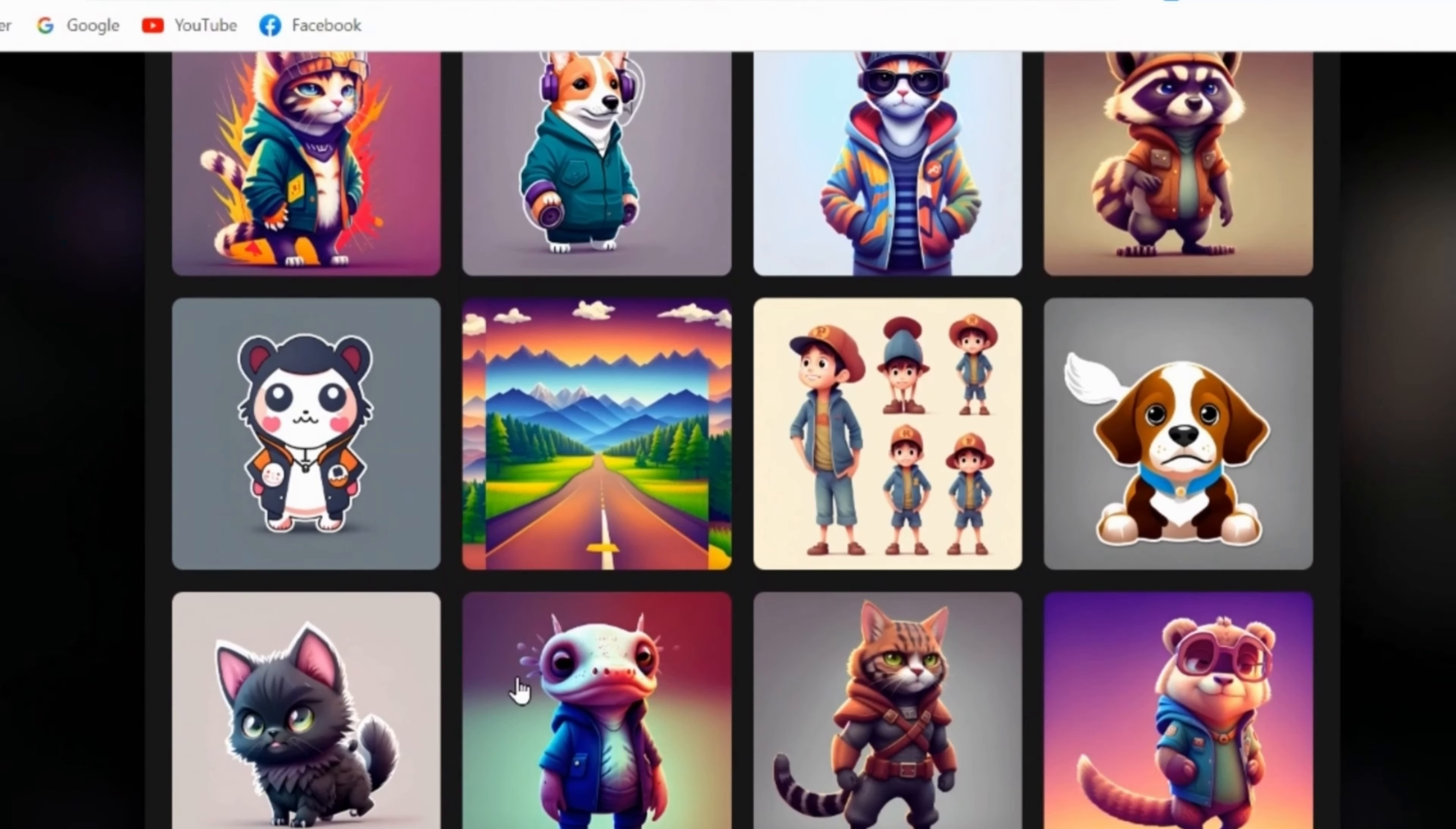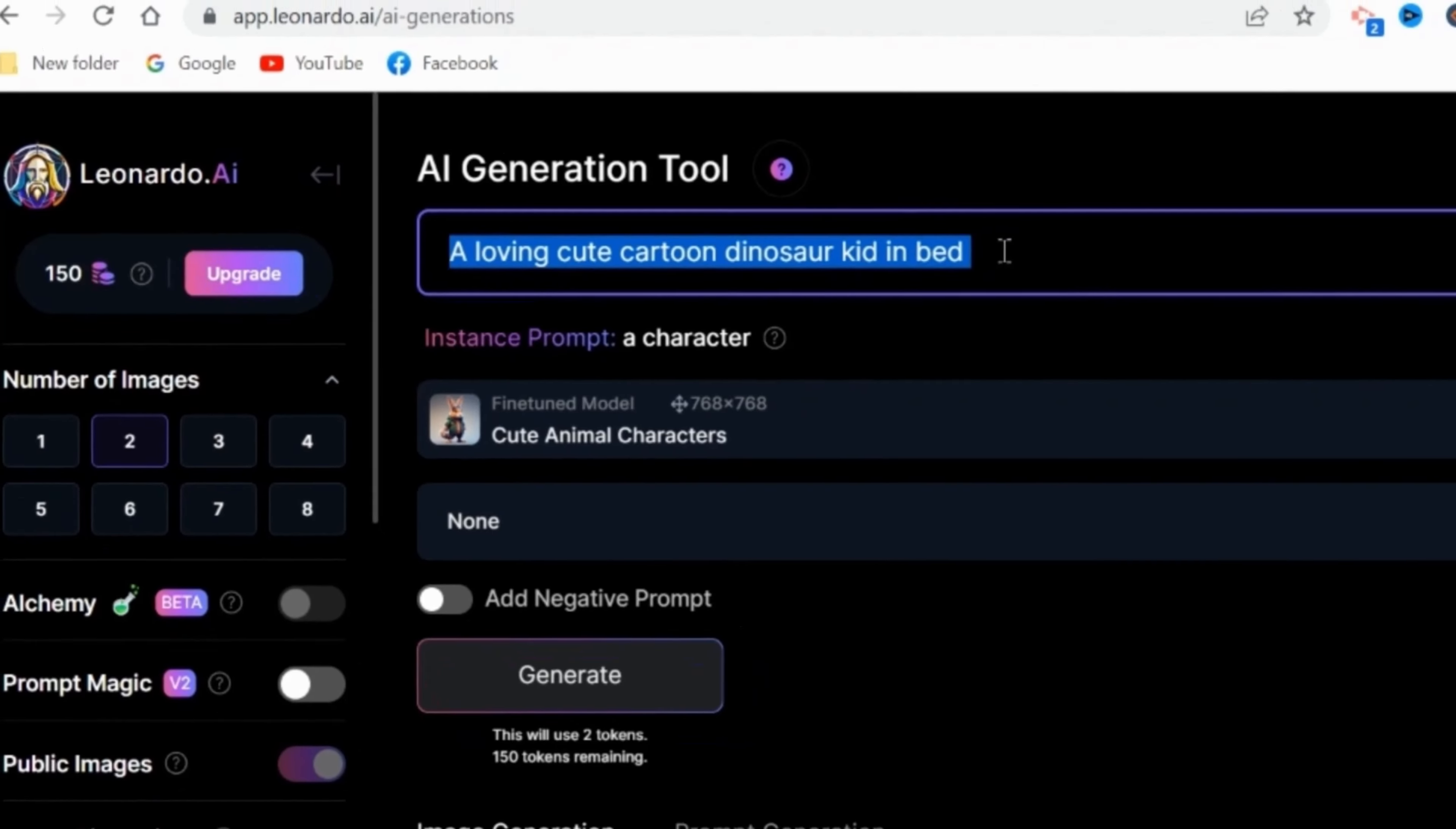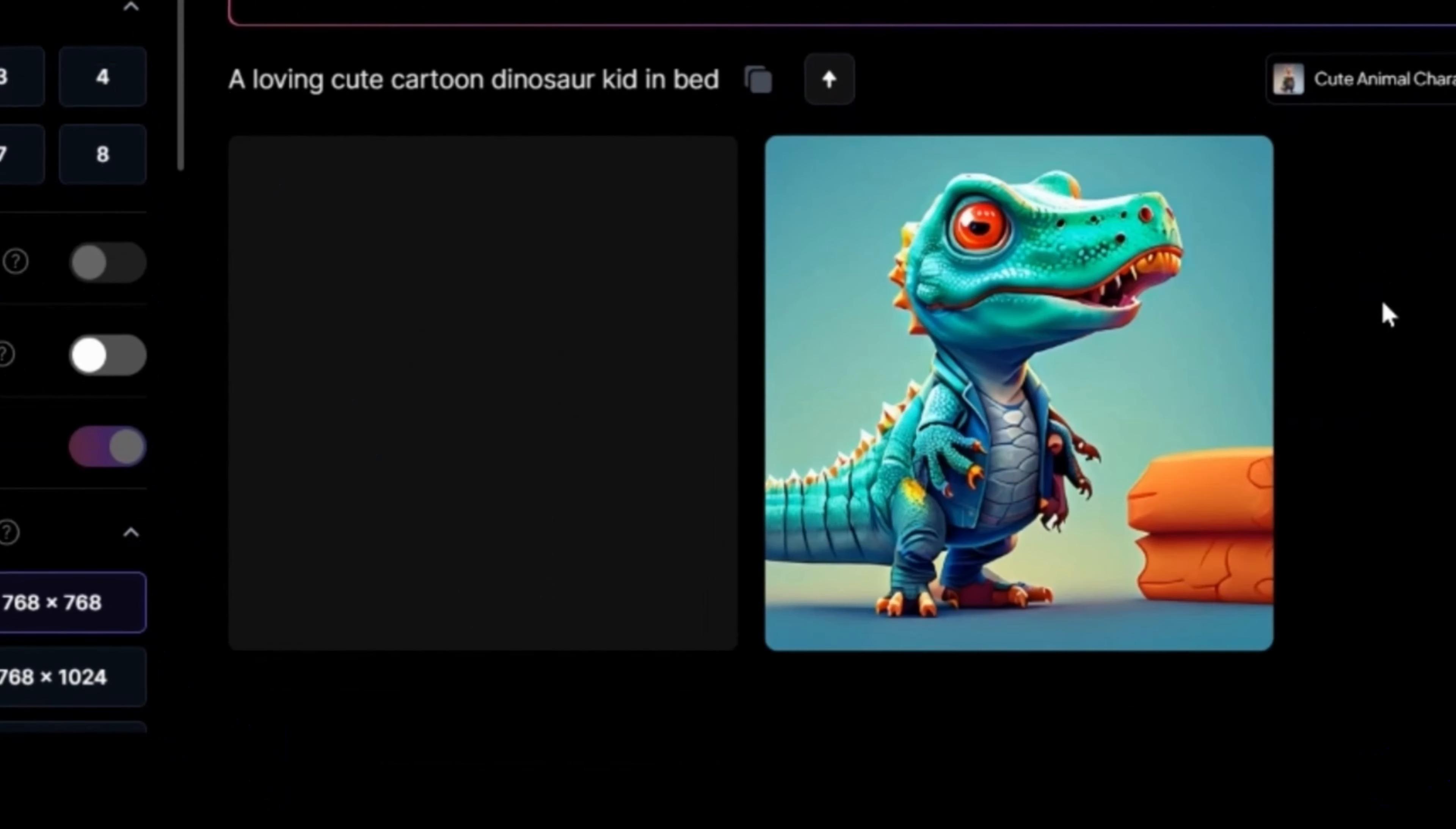My first scene is Daddy-saur tucking his little dino into bed. So using this model, I will type in a loving cute dinosaur kid in bed, and be sure to turn on the prompt magic tool from the sidebar on the left, lest you end up with images like these. Yikes.